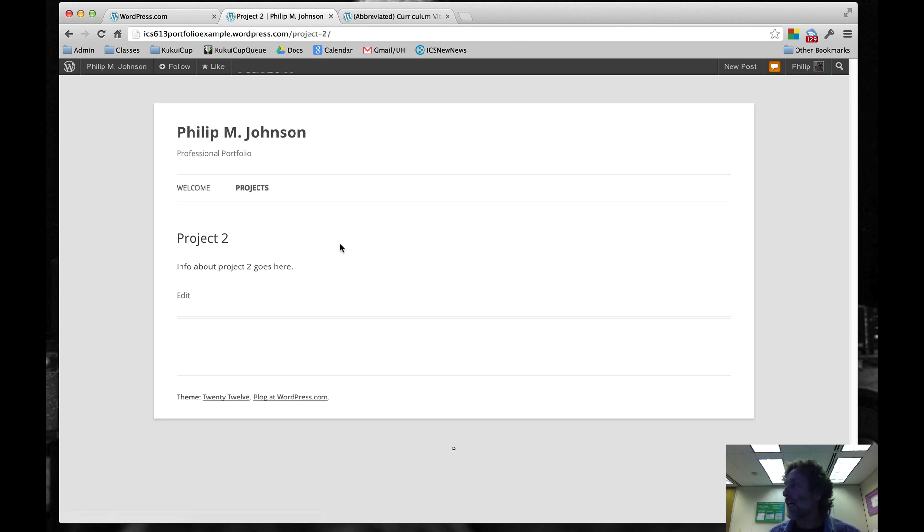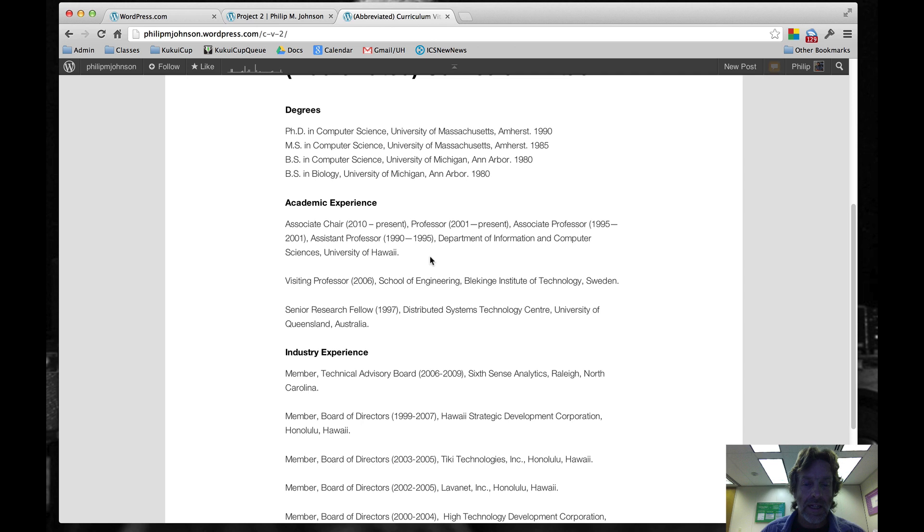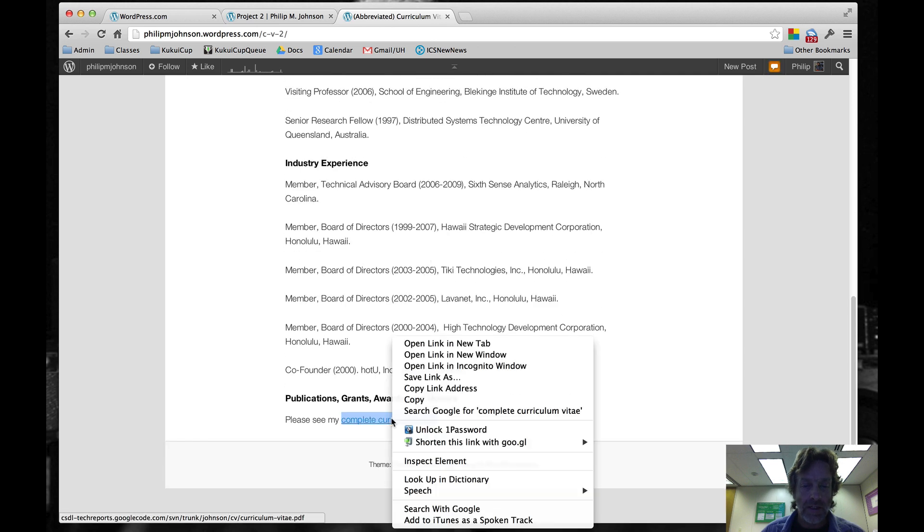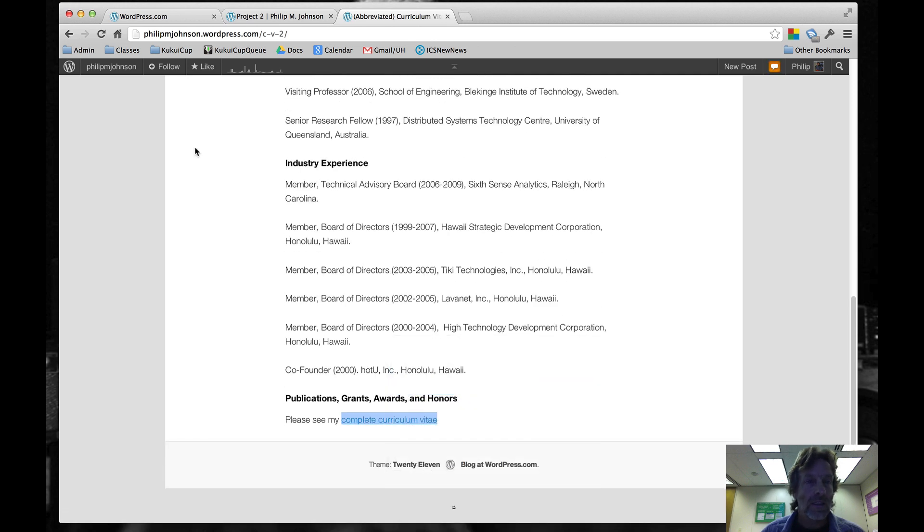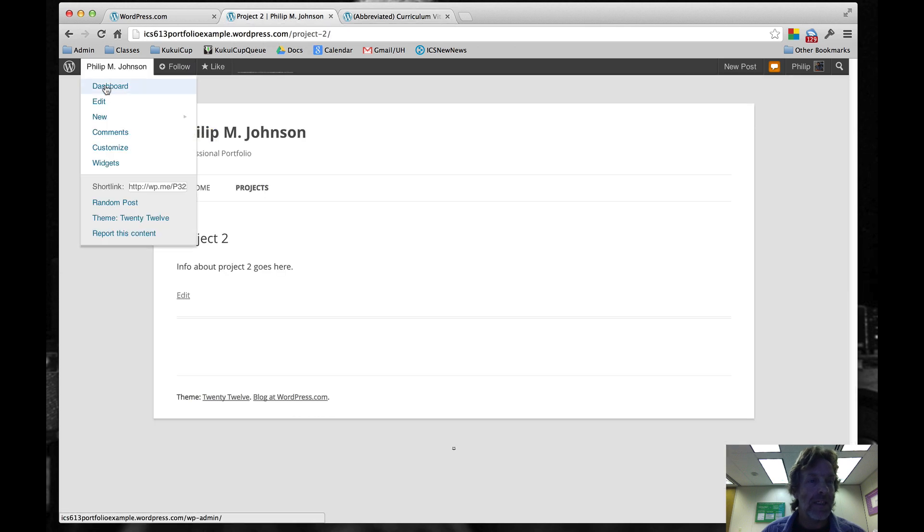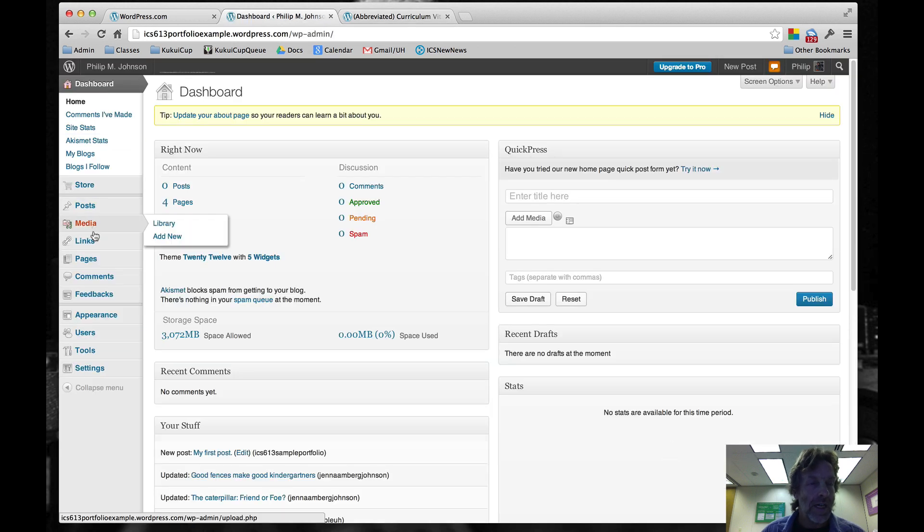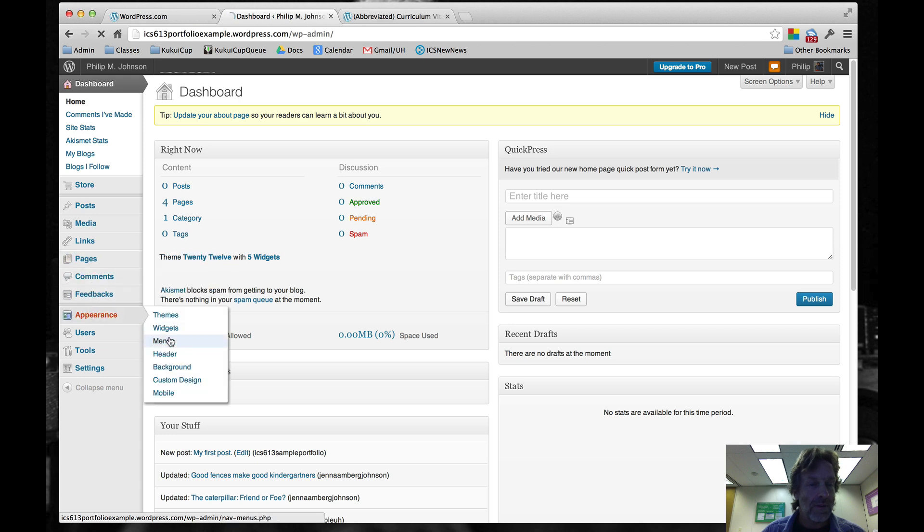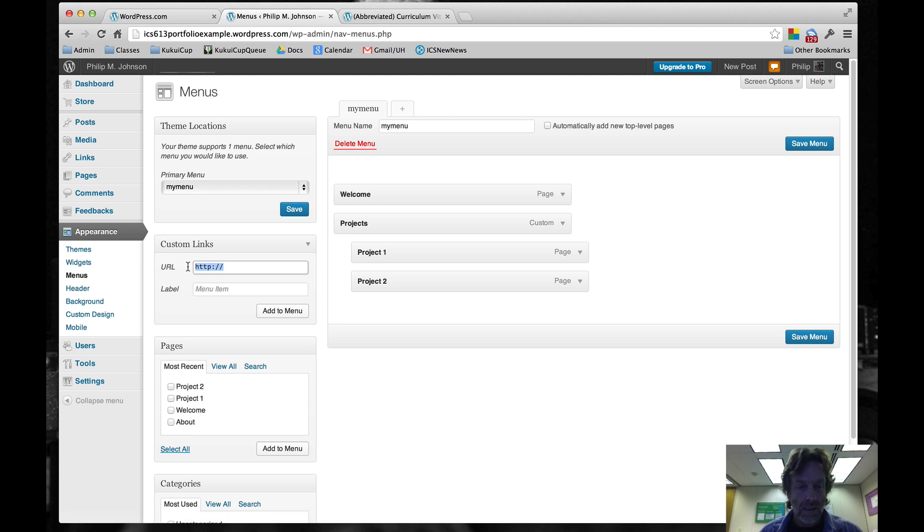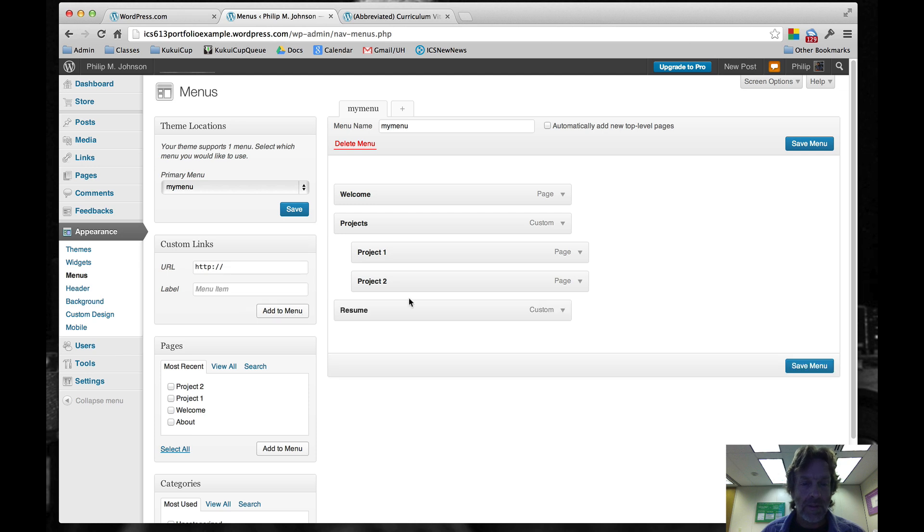Now let's create a link to a resume. I happen to have a link to my resume right here. So let me copy that link. We'll go back to here, go back to the dashboard, go back to our menu page. Now I'm going to create a custom link to my resume. Then I'll add that to the menu. Here it is. I'm going to save menu.